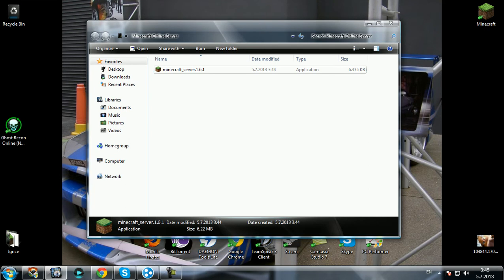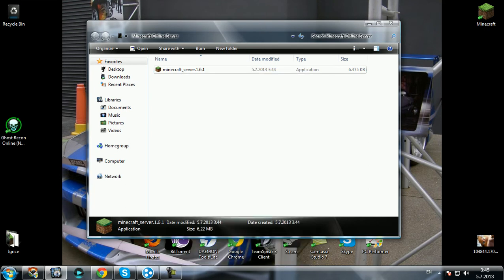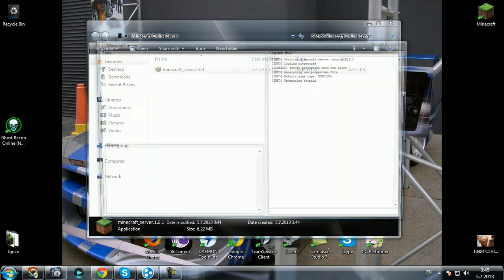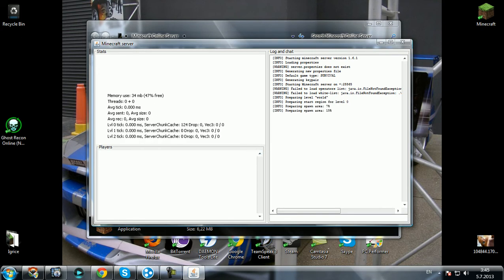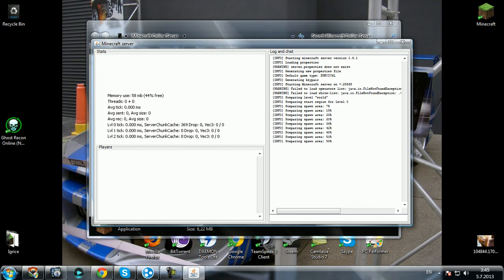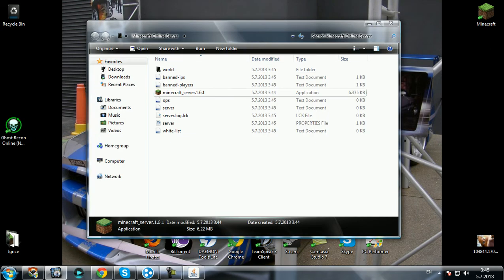Now right-click and run as administrator. So we need to wait now for the world to be created.